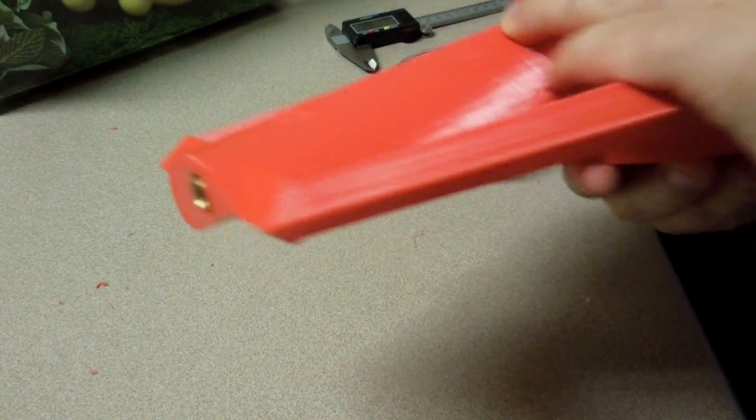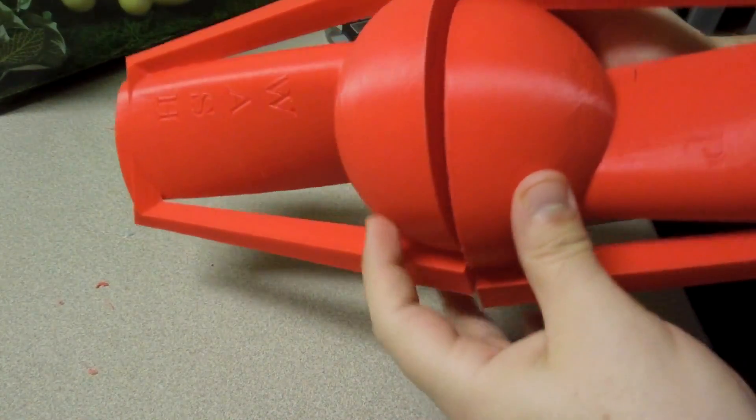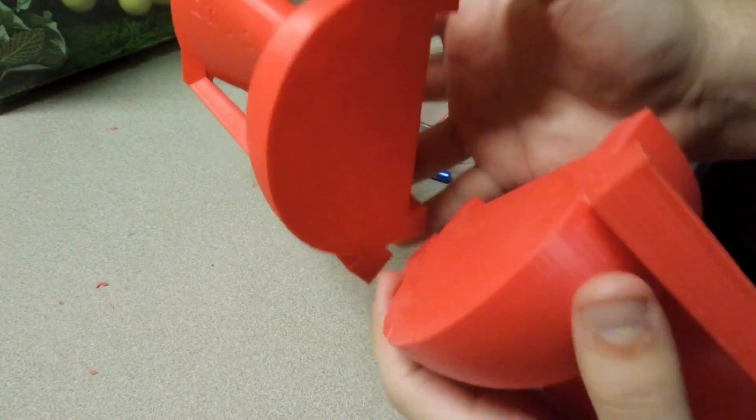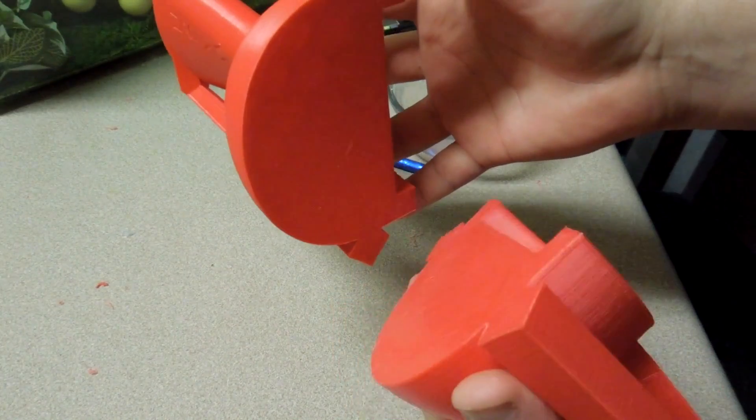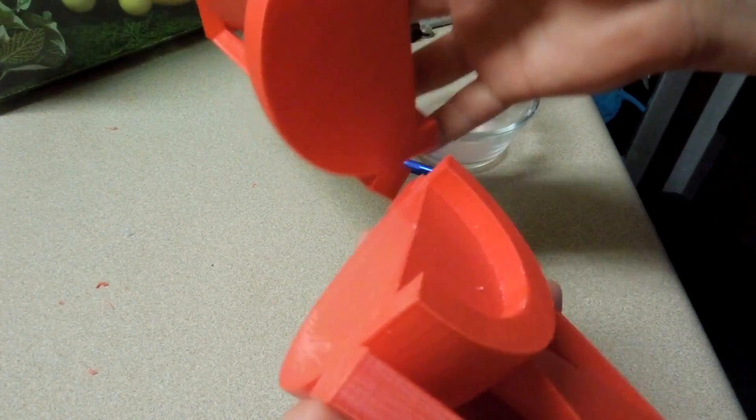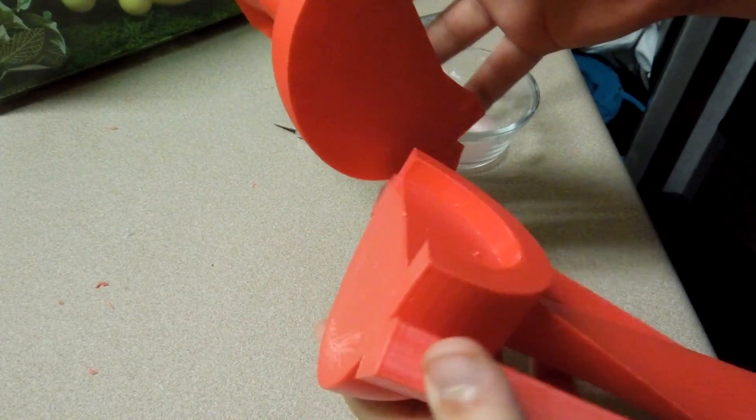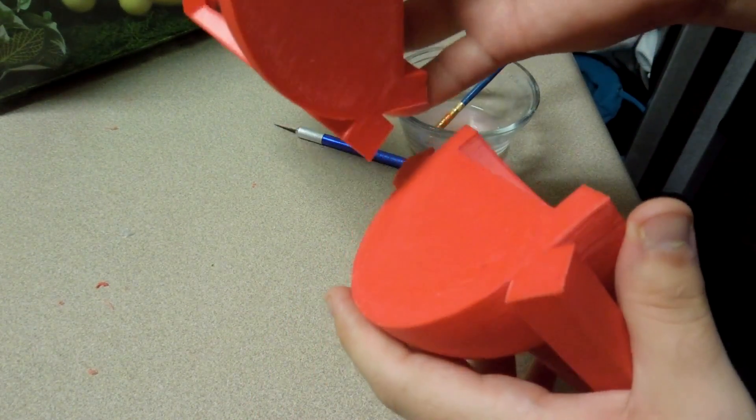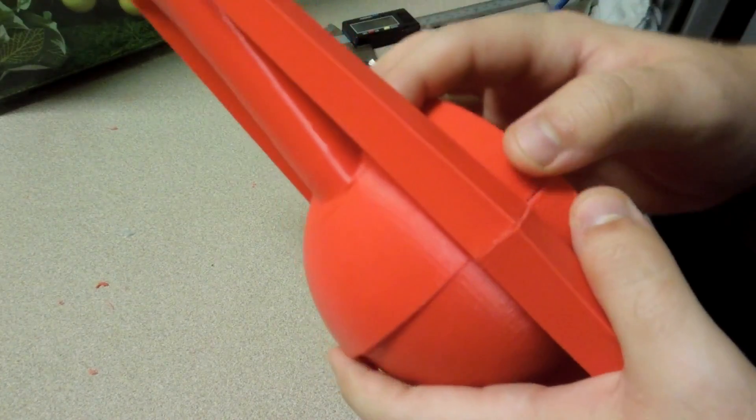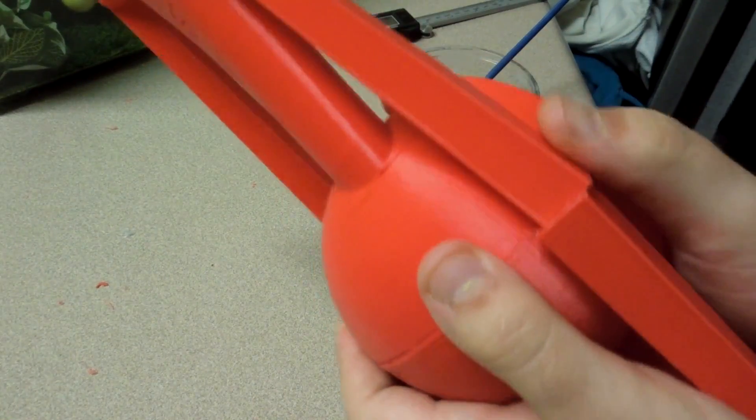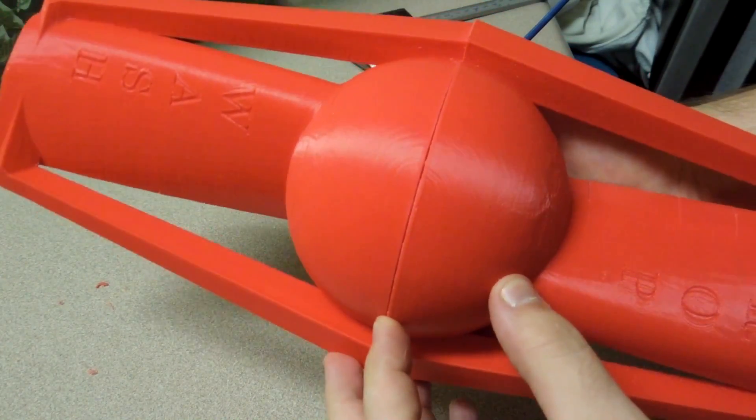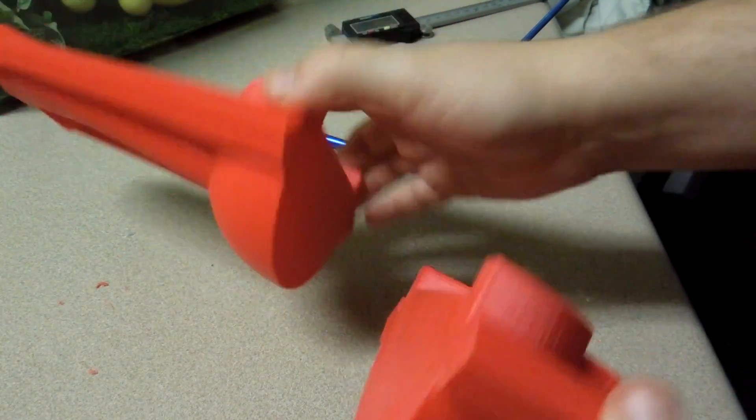So now that the thread is inserted, we have to attach the two halves of these. And since both of these are printed out of ABS, ABS dissolves in acetone, and I can use acetone to make a chemical weld between these two halves, so that the two halves will be nice and strong.